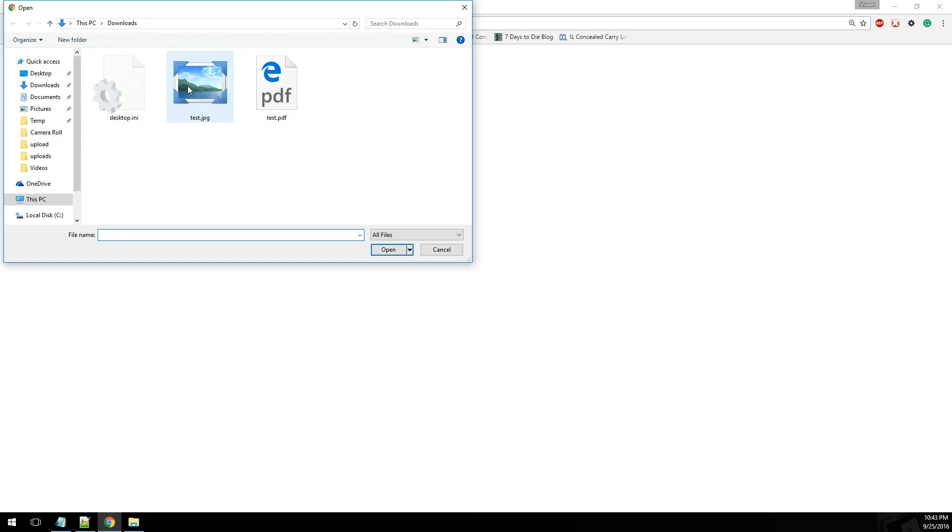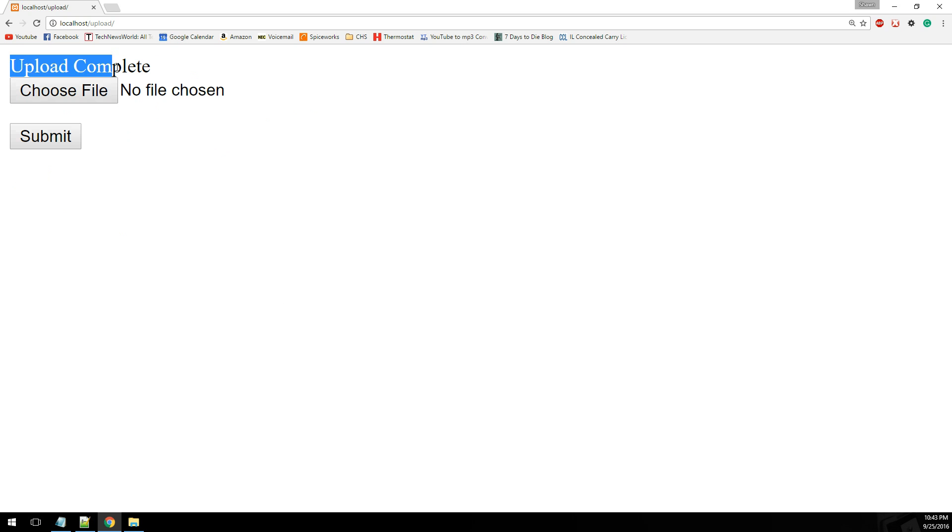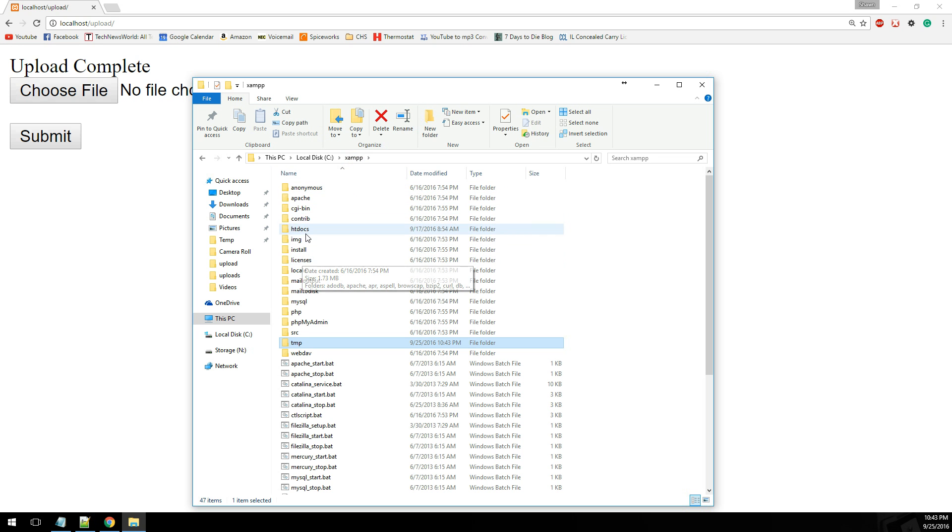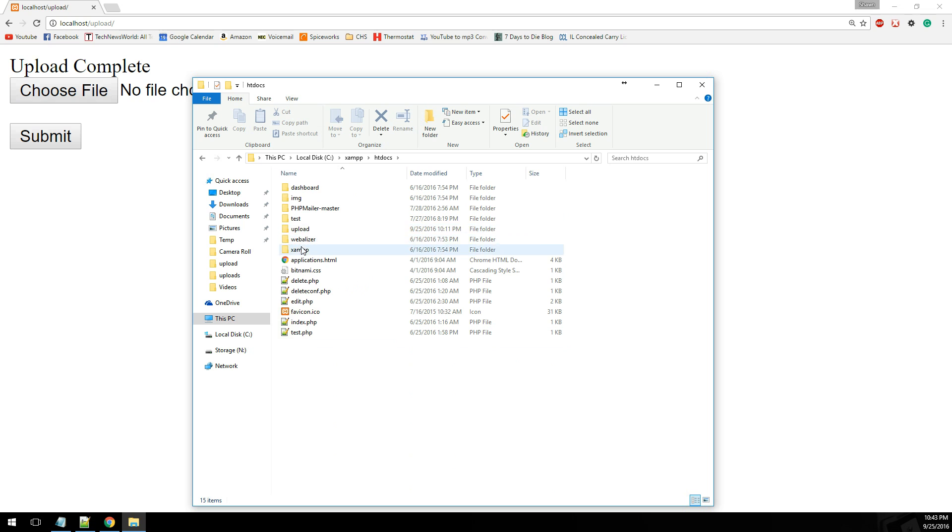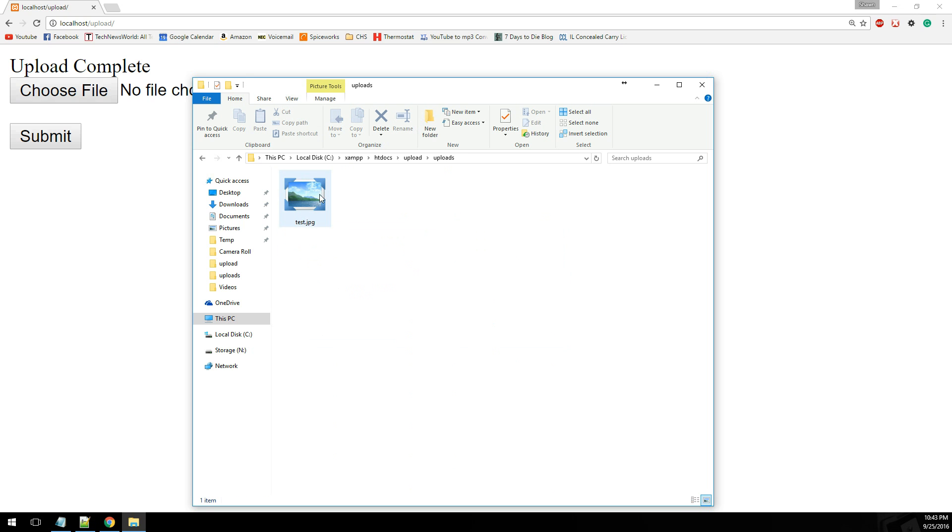So let me go back and select our test JPEG. It's going to upload that and hit submit. And now it shows upload complete. If we go back into our directory, we now see this test.jpg file.